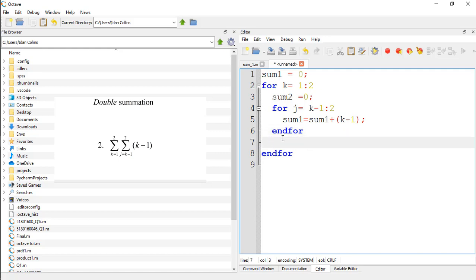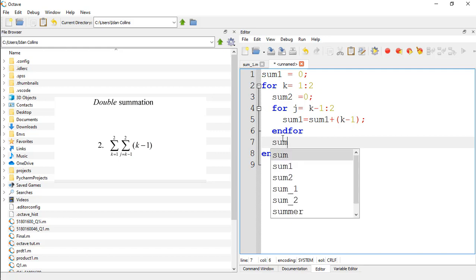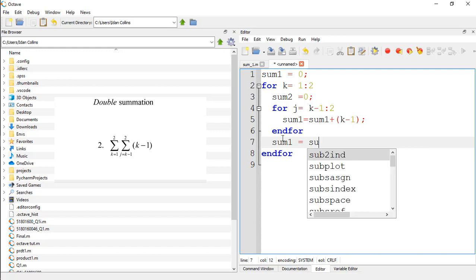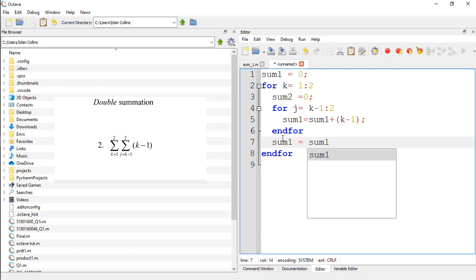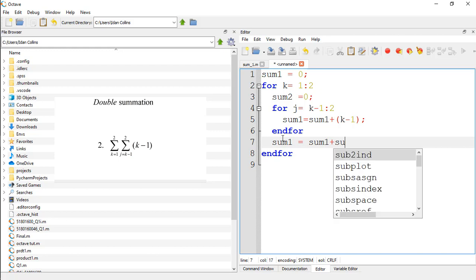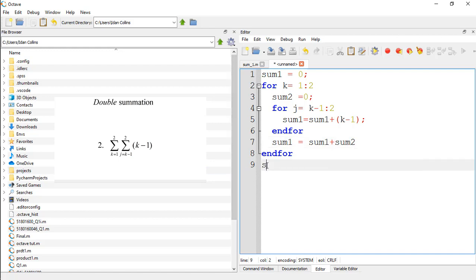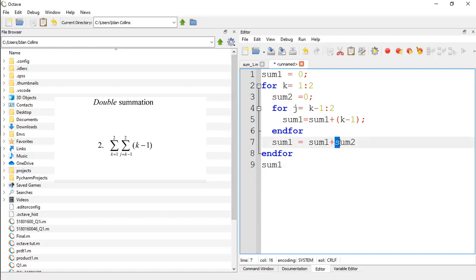And let our final results be sum1 is equal to sum1 plus sum2. And we should print out sum1.